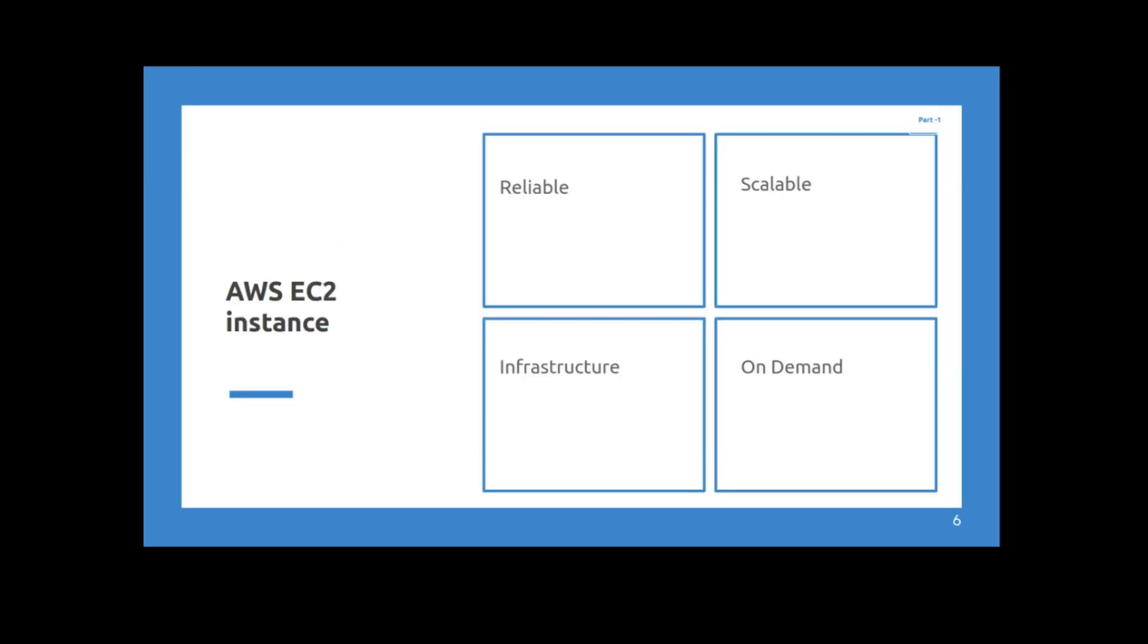So first off, what is an EC2 instance? An EC2 instance is like a virtual machine. It's the same thing as a virtual machine, but instead of it running on your native computer, you'll be going through the internet and connecting to a virtual machine that Amazon is hosting. And what's special about EC2: it's reliable, it is scalable, it is a part of the infrastructure of a network, and it's on demand, meaning you can spin it up and shut it down as you wish.